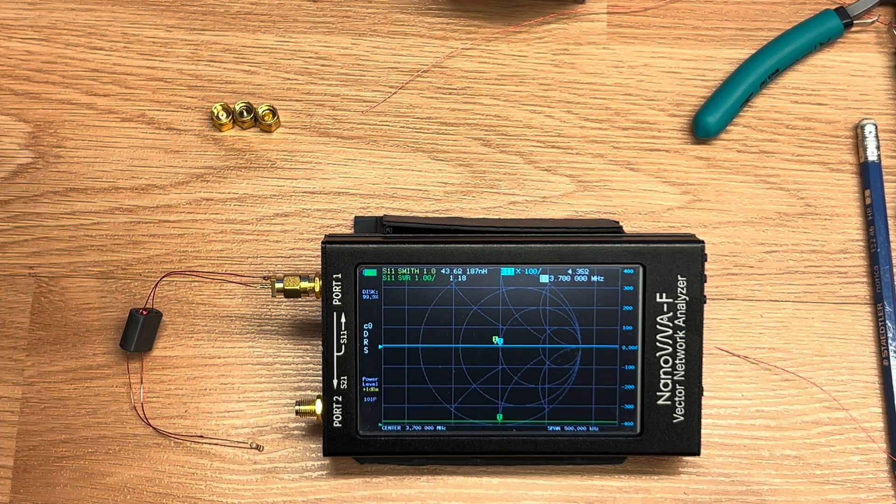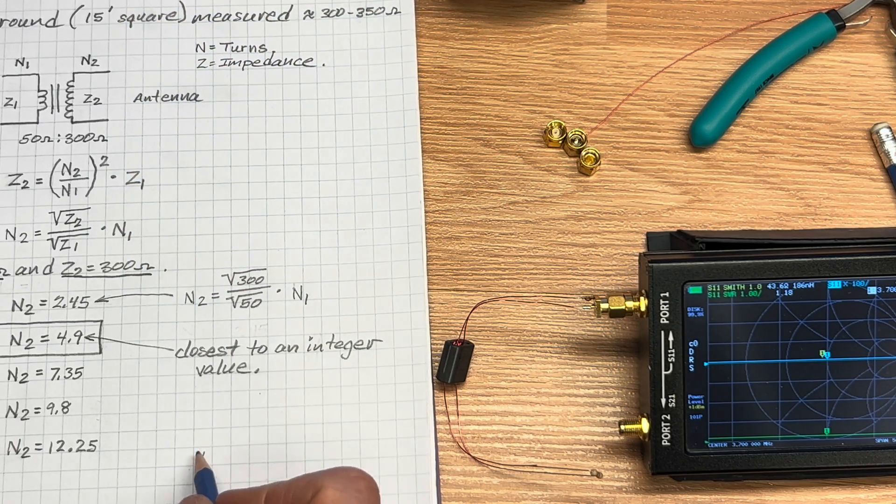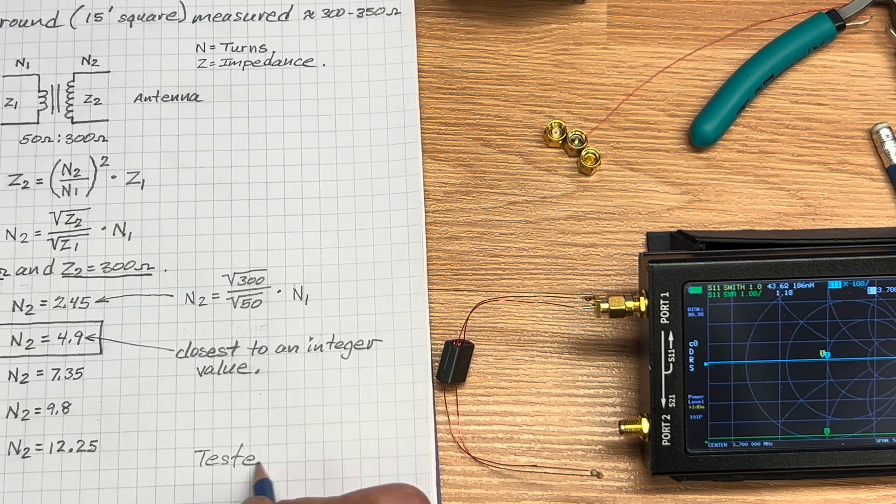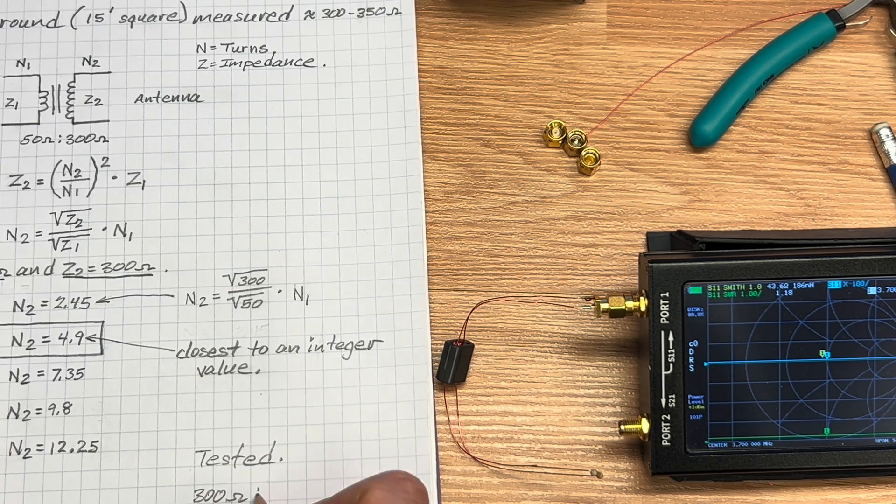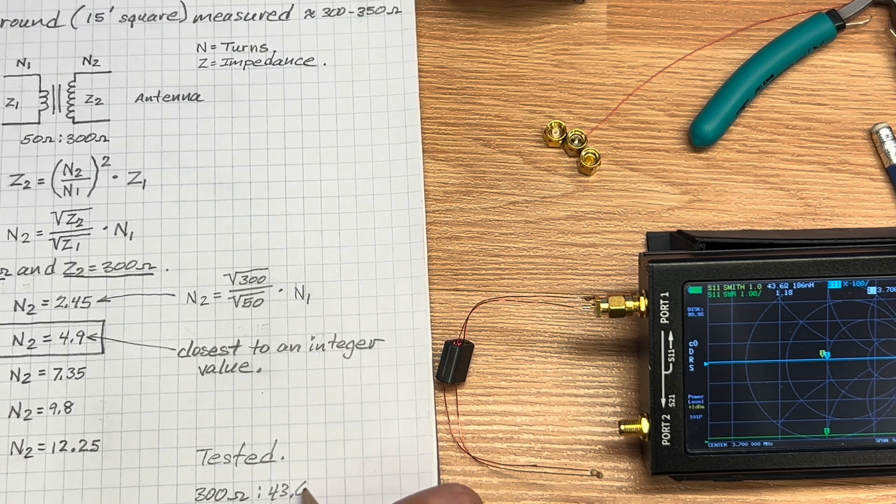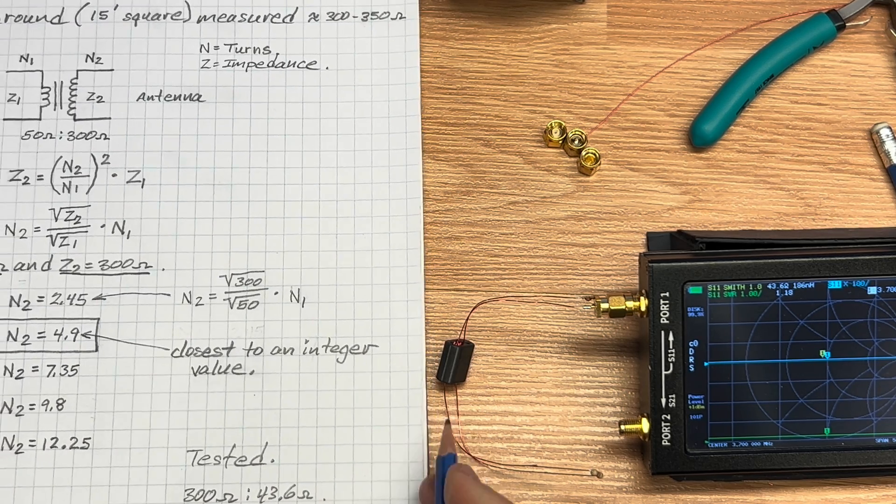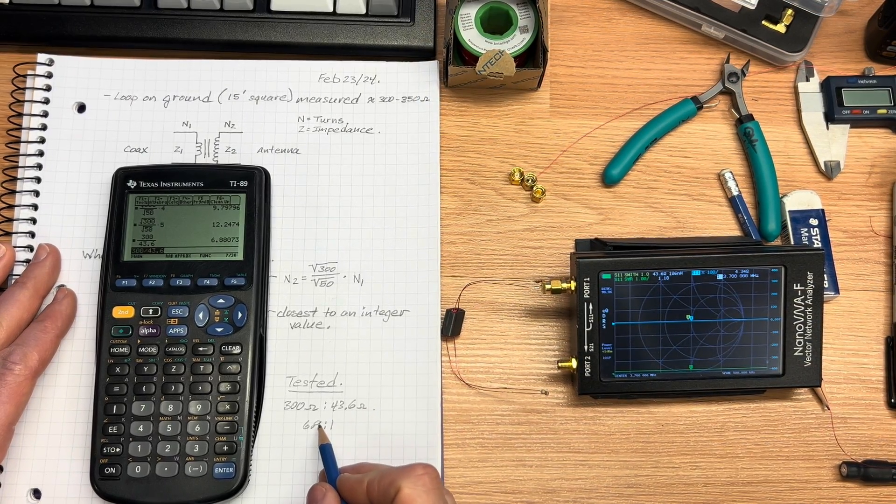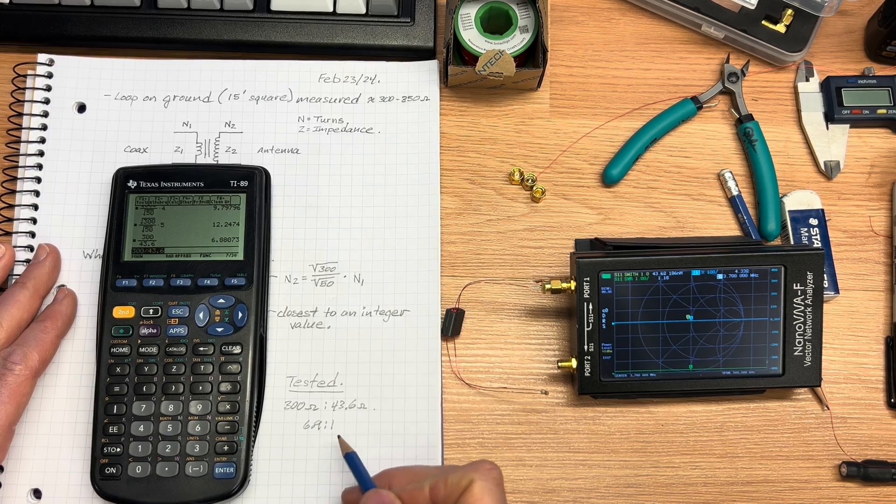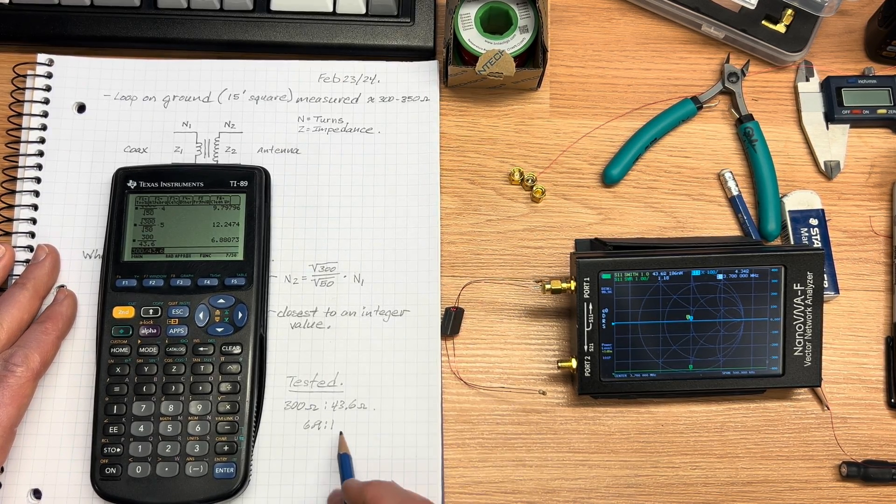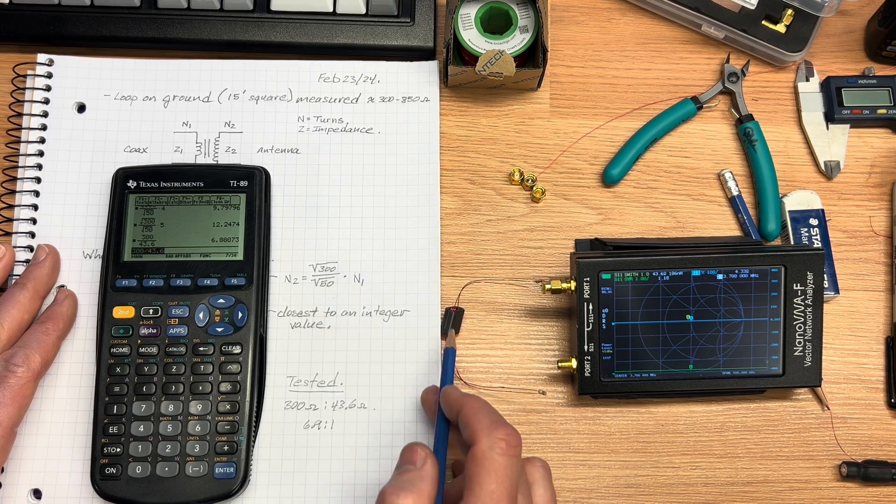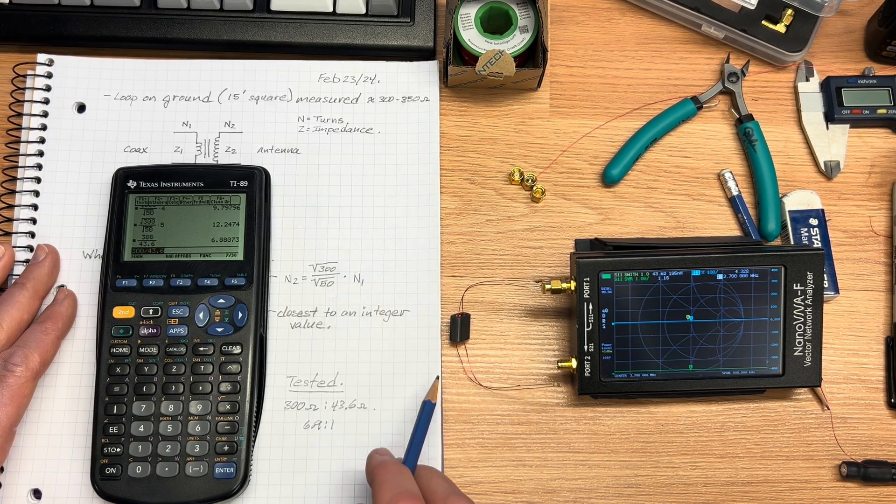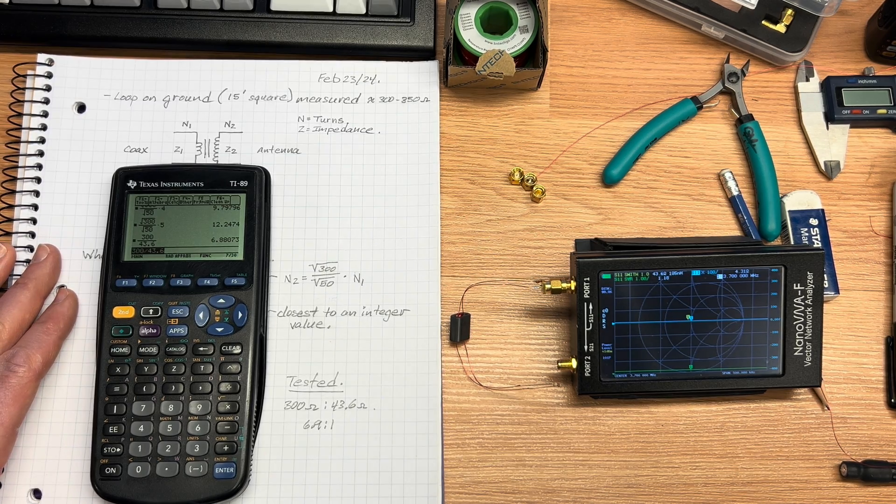Let's make a note of that ratio: tested 300 ohms to 43.6 ohms, that's pretty close in the ratio. According to the measurements we have a 6.9 to 1 impedance transformation ratio on this transformer. I'm going to build this into an enclosure that I can put outside and hook the wires up to it.